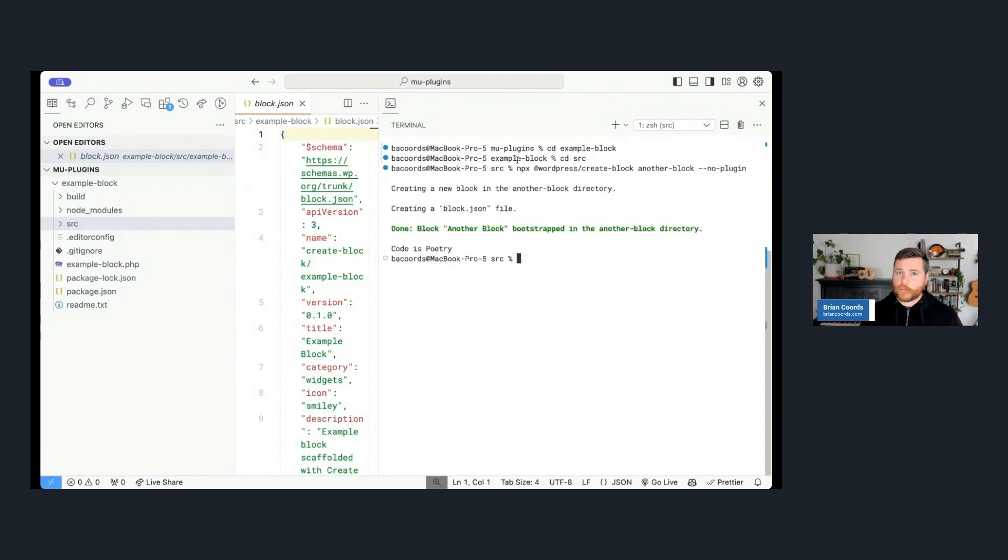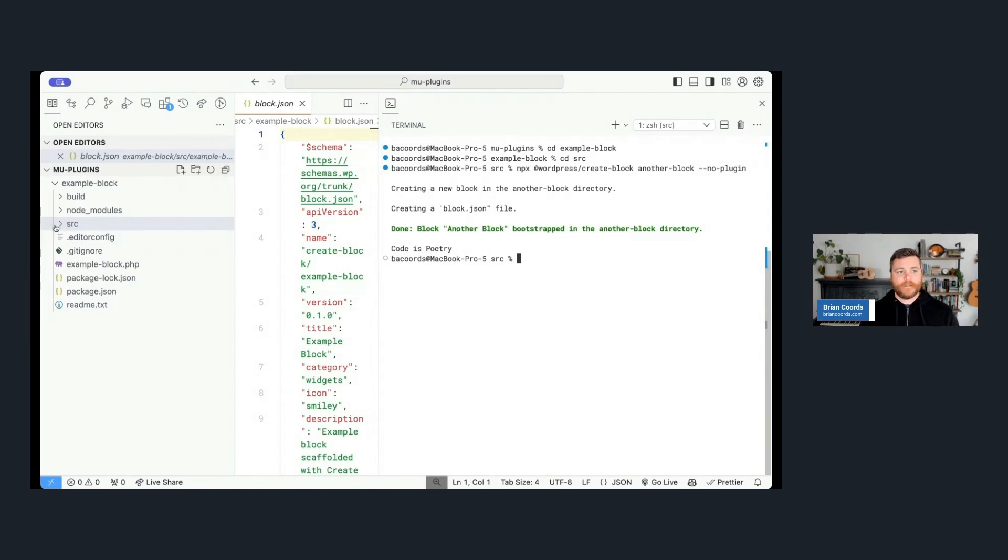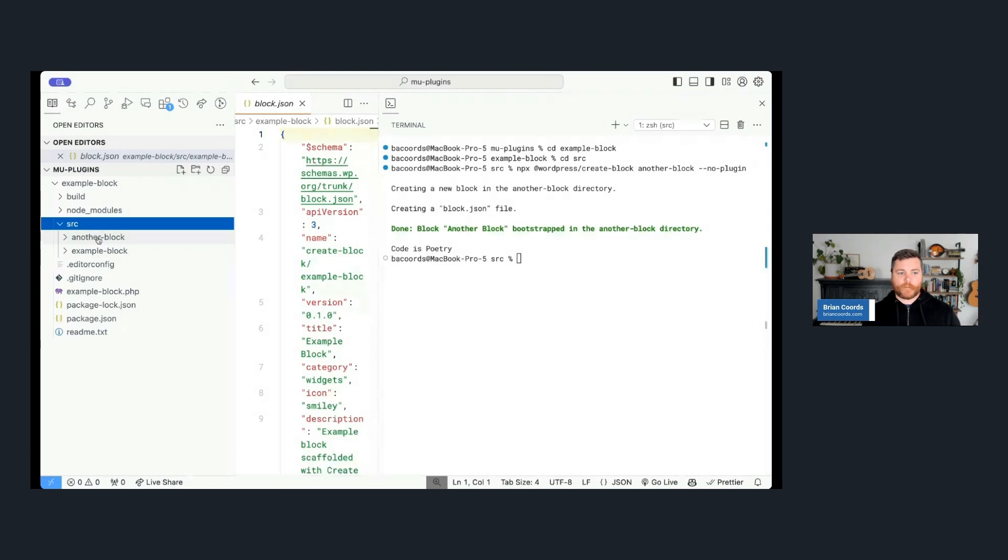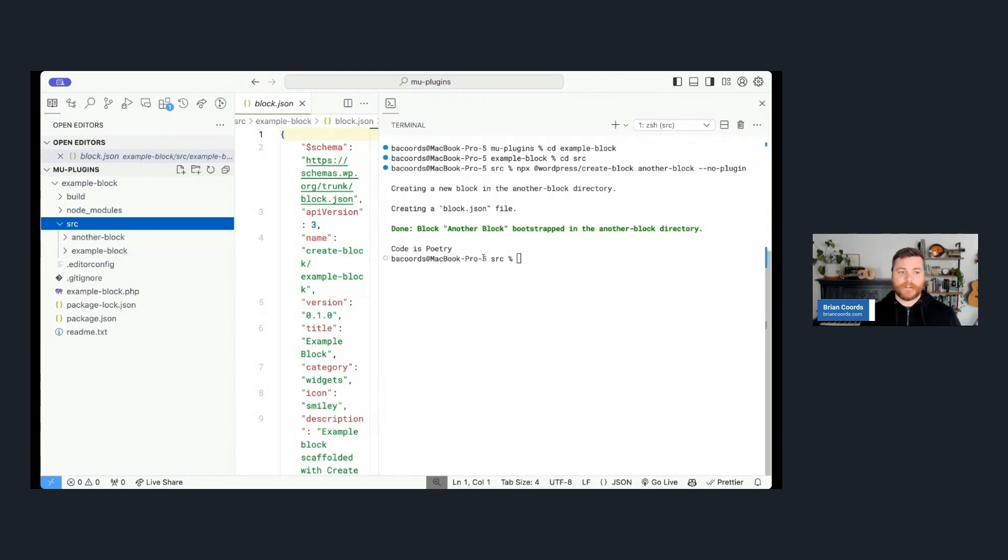So let's jump into the right folder. We're in the example-block directory. So now what I can do is I can jump into that source folder, and I can run it again: npx @wordpress/create-block. We'll call this another-block, and I can say --no-plugin because I already have a plugin installed. I don't need it. I actually just need the block.